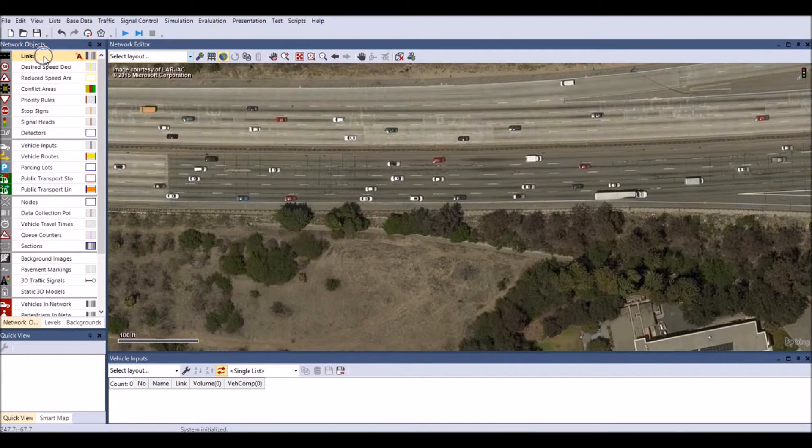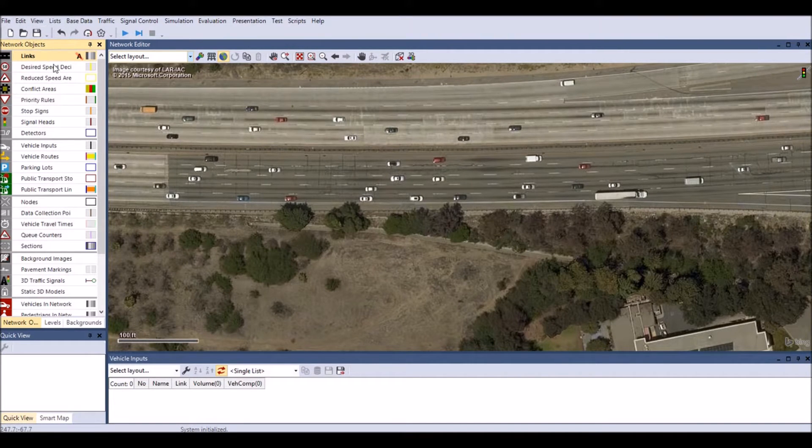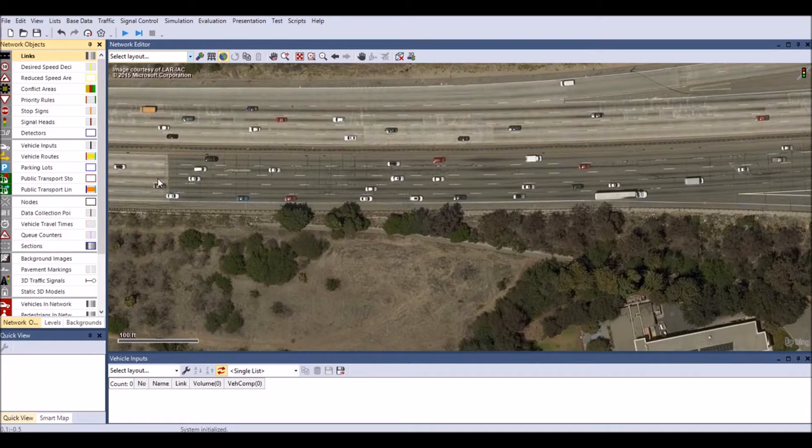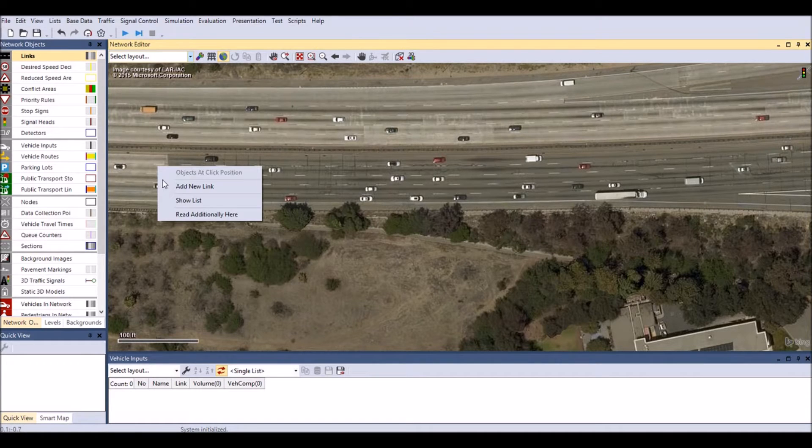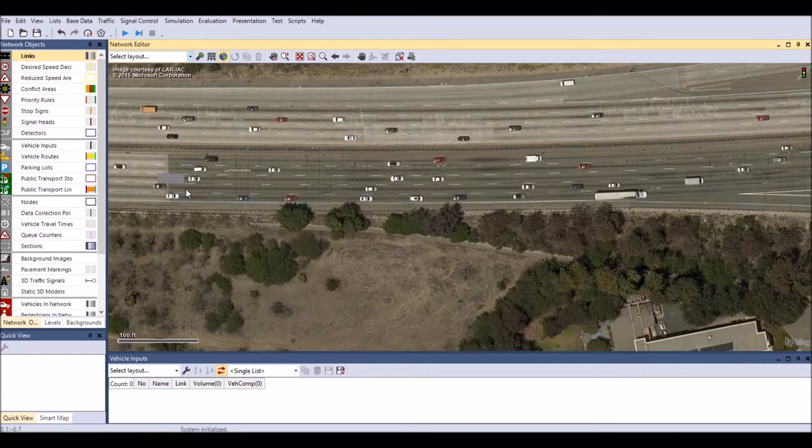Click on the links toolbar in the network objects window. Right-click a point where you wish to start your network, then select add new link.